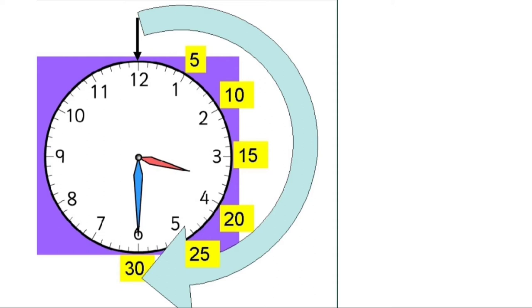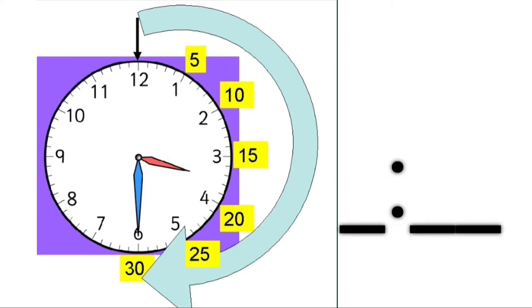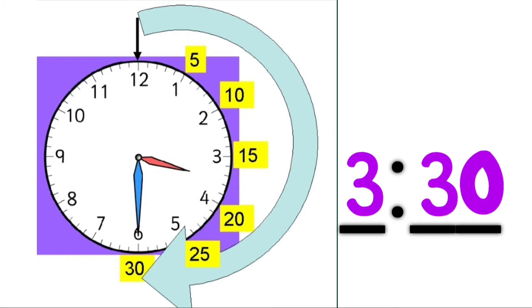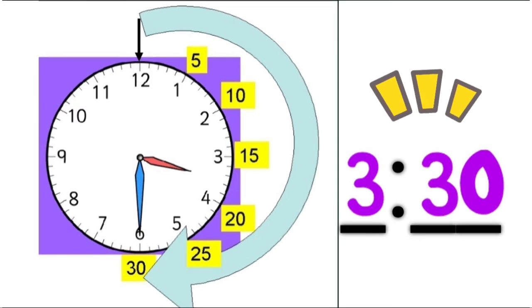Well, even though it's in the middle, because the hour hand is not at 4, it's still in the number 3. So, we write our hour as 3 and 30 for the minutes. Kids, the time is 3:30.